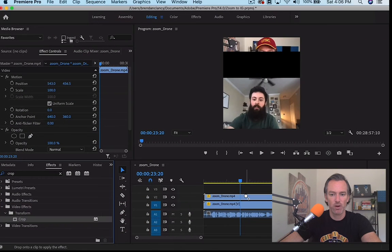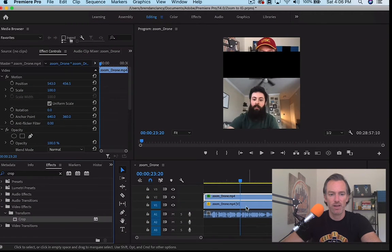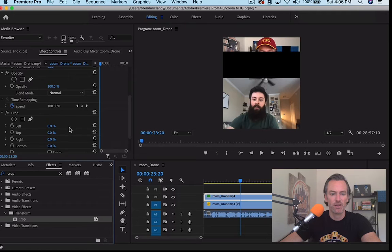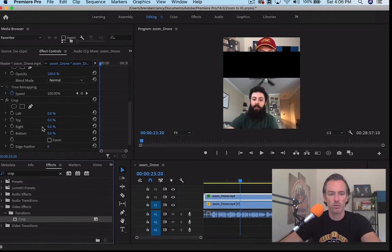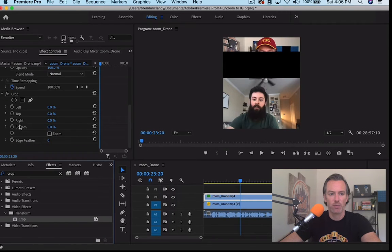And then scroll down in the effects controls and we're going to crop from the top. So we're just going to grab this and scroll, and you see it crops.